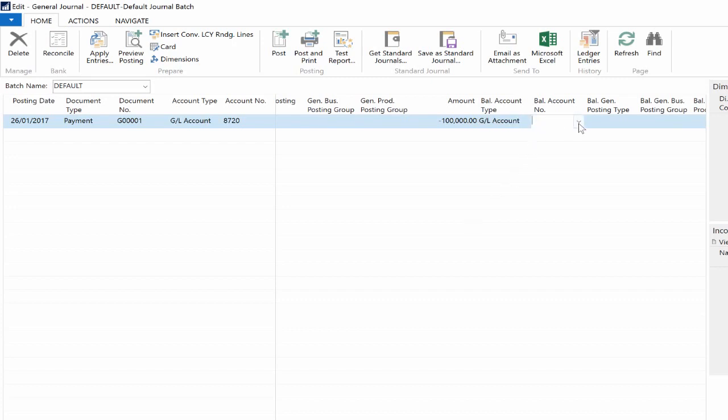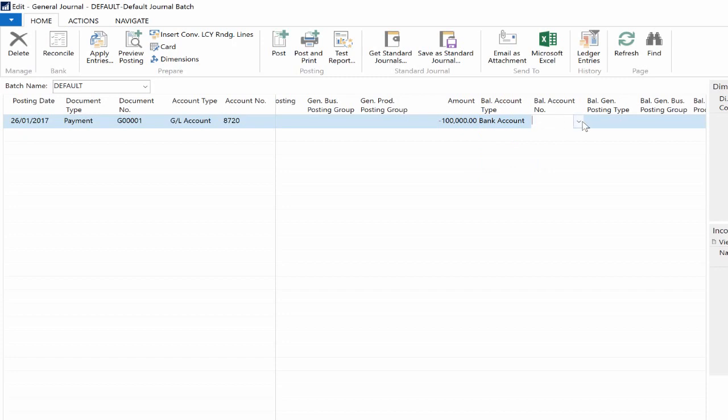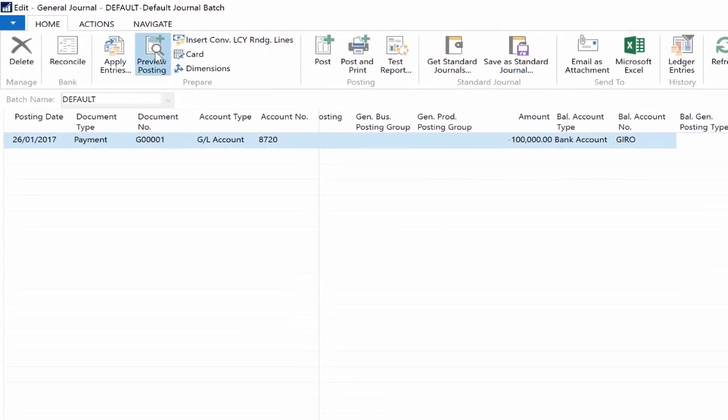The money will come out from my bank account. In the first instance I have everything right and click on the Posting Preview button to see what the related transaction will be.